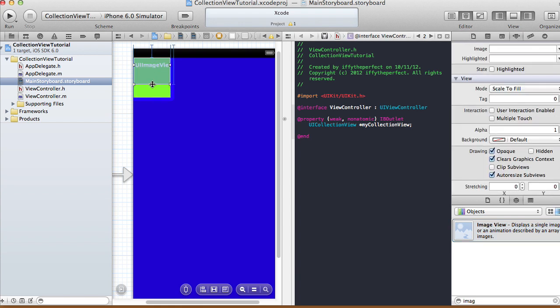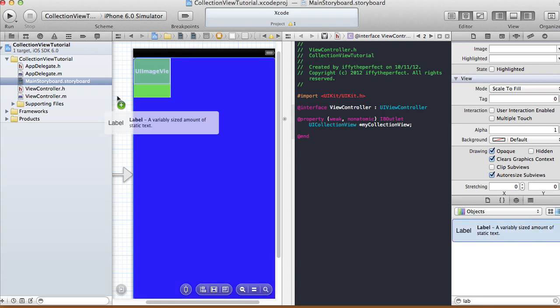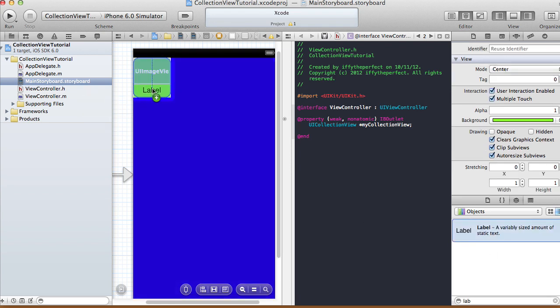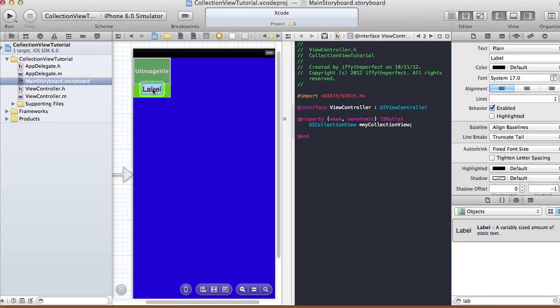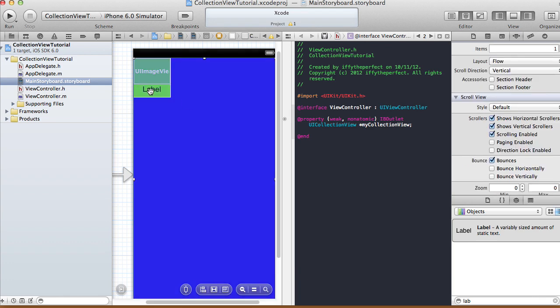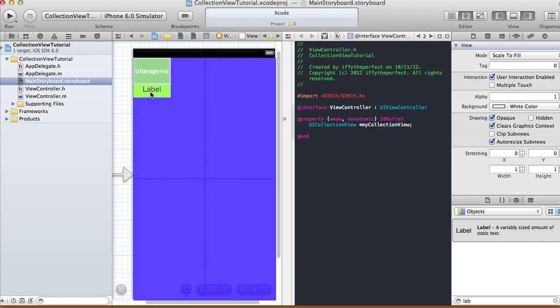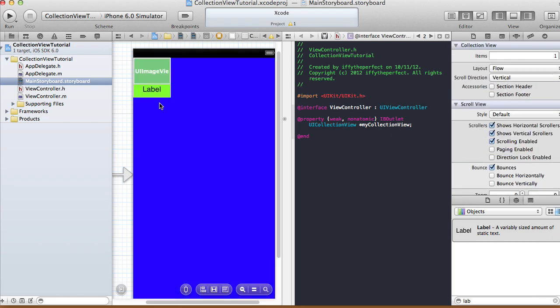I'm going to have an image view in the cell and also a label. I'm not going to rename it — I'll just leave it like that.